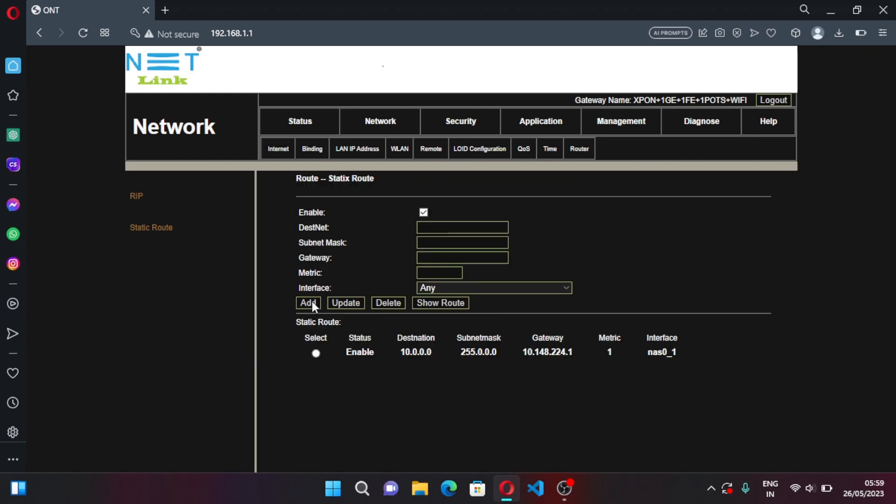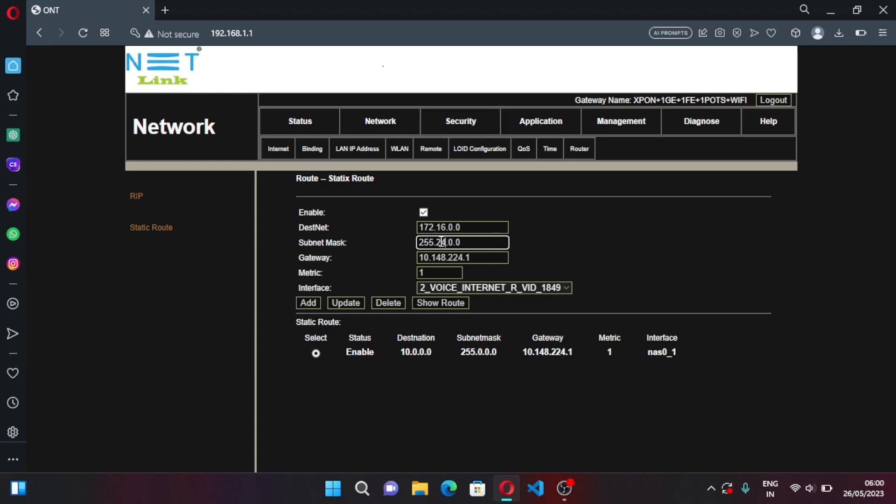Click on this, select one and change to 172.16.0.0, and here change this 0 to 16. Now change here, it should be 255.240.0.0. Now click on Update.